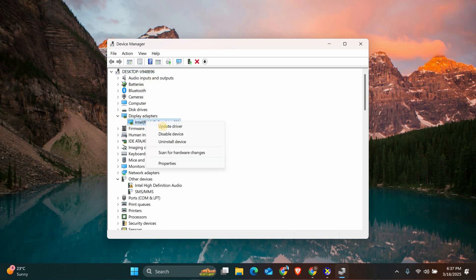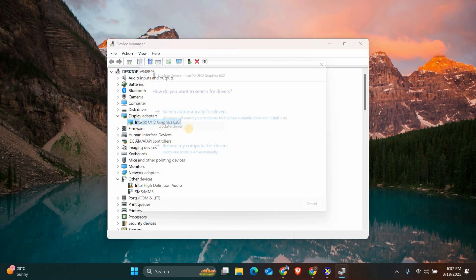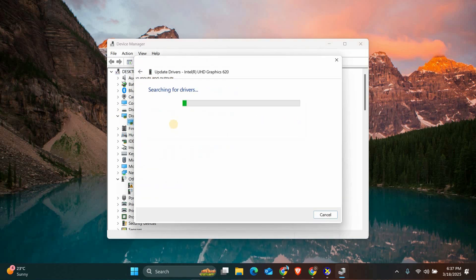Right-click on your graphics card and select Update Driver. Choose Search Automatically for Drivers and let Windows find the latest driver for you. If an update is available, follow the prompts to install it.